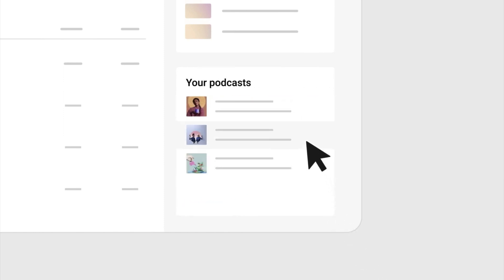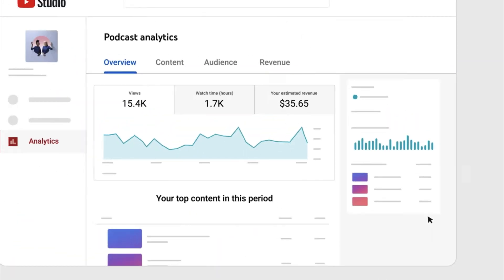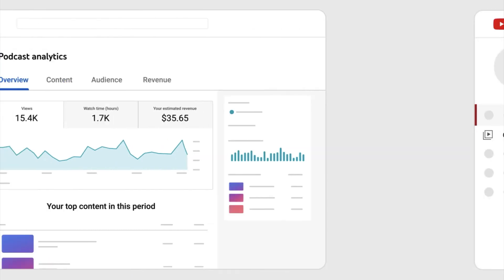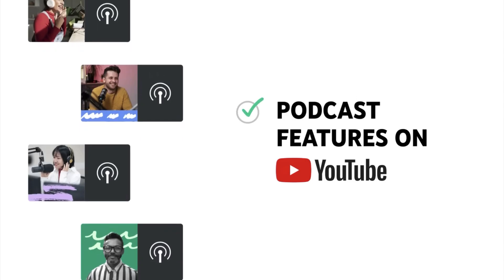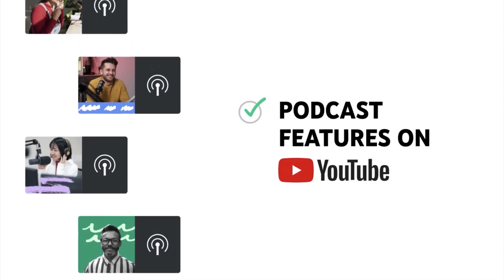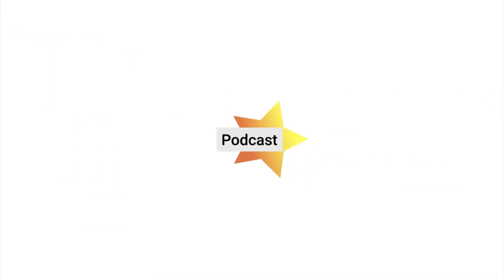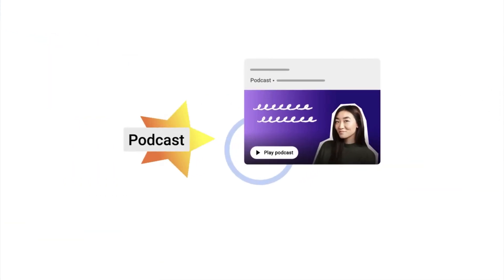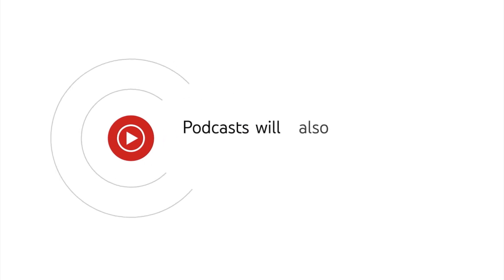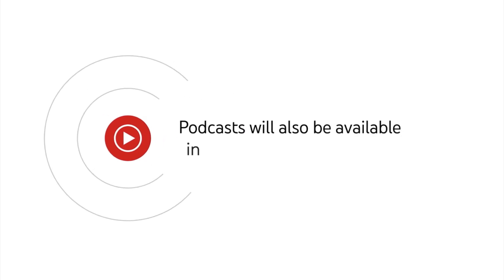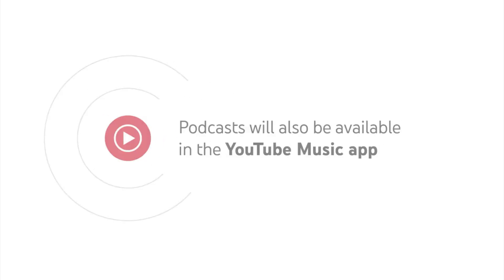It seems like YouTube is really serious about bringing podcasts to the platform. They'll have special podcast badges and search cards, and they'll also be featuring podcast creators on youtube.com/podcasts. Users can also listen to podcasts directly through the YouTube Music app.